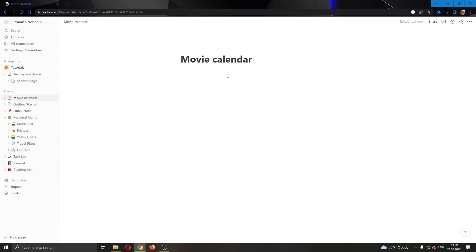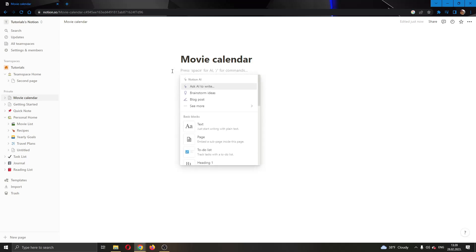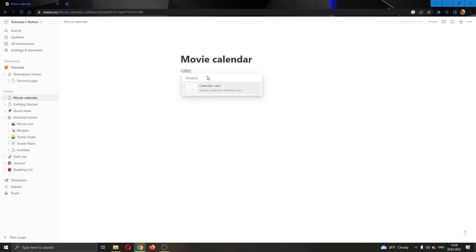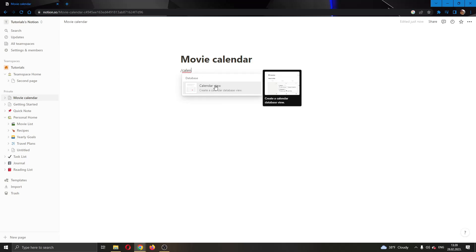Now we're going to start typing and what we want to do is just type in that we want to add something. We're going to add a calendar. As you can see here, we can add a calendar view. If we type in slash calendar, then we can click on calendar view. And now, as you can see, here we are able to create the calendar.